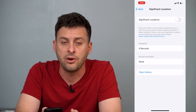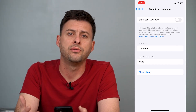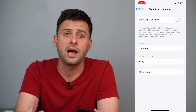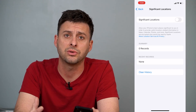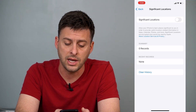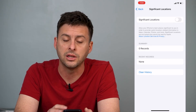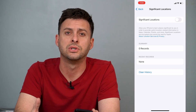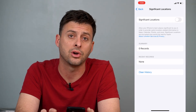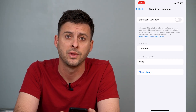If Significant Locations is turned on, it will have a list of all of the significant locations that your iPhone has tracked. You can either tap Clear History to clear all of your significant locations, or you can just toggle it off.